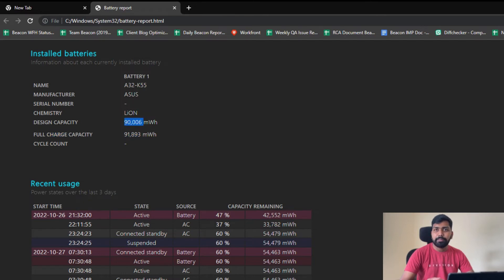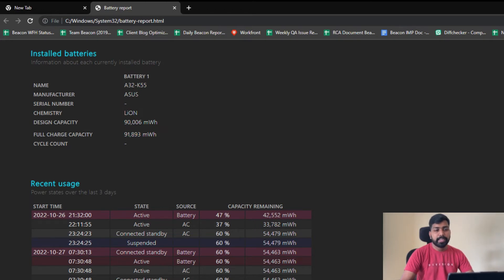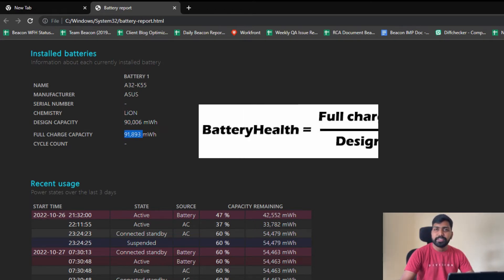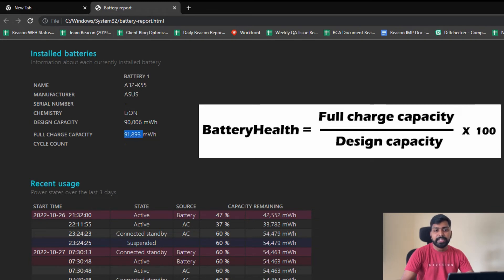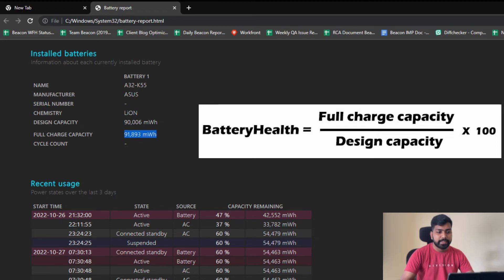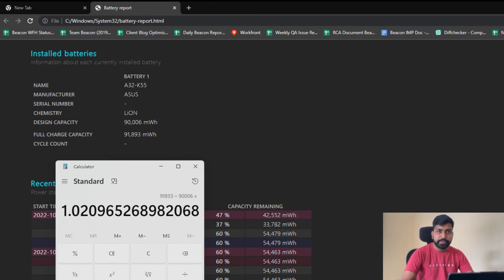We have the full charge capacity. For the design capacity, we have a smaller full charge capacity. For battery life, if you want to know the battery health, we can divide the design capacity and then multiply by 100 to get the battery health percentage.